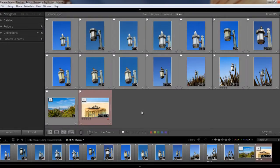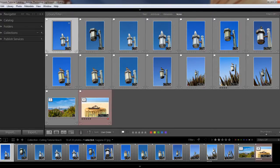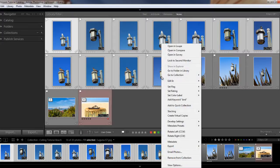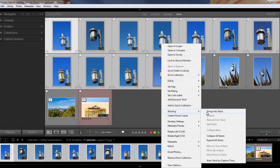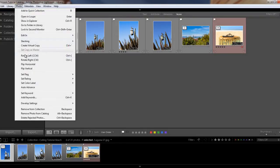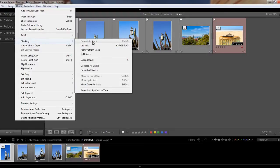I have a group of similar images here of this lamppost and birds, and I want to group those into a stack just to save some space on my screen. So I'm going to select the first image, hold down my shift key, and then select the last image. I have several ways of creating my stack. The first way is to right-click the mouse and click on stacking and click group into stack. The other method is to hit Control+G as a shortcut, or you can also use the menu at the top of the screen — photo, stacking, then group into stack.